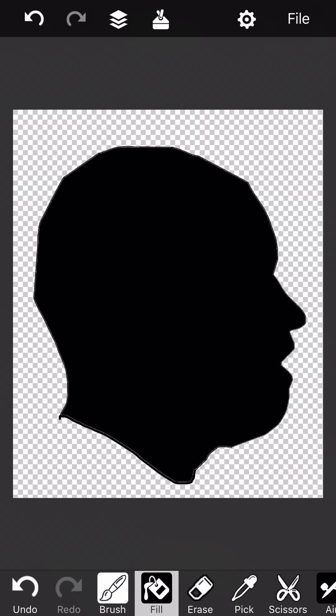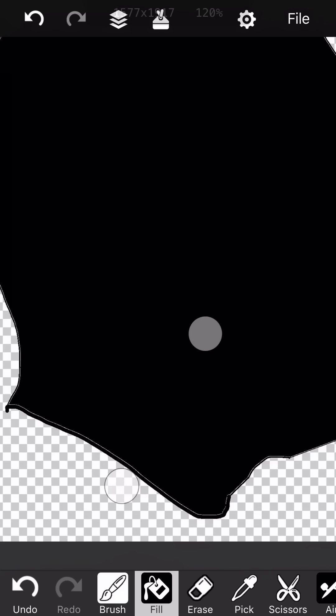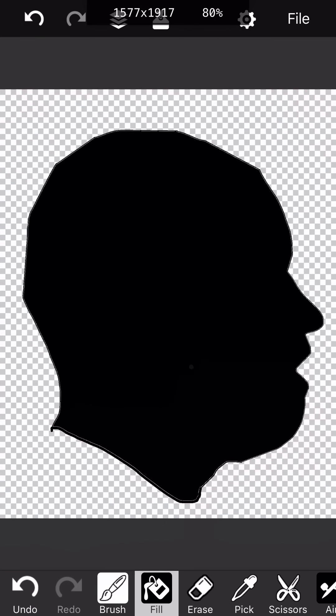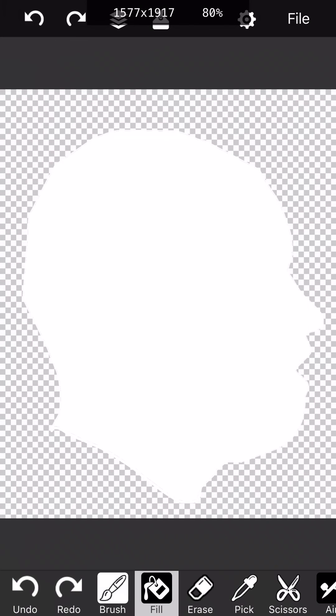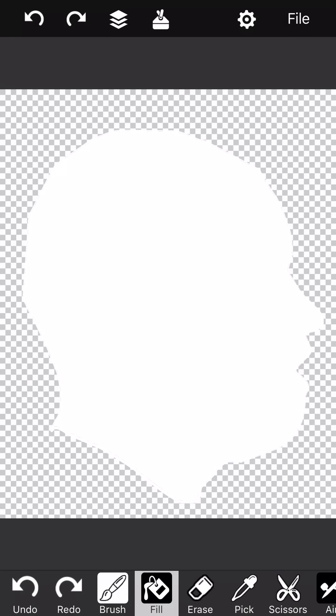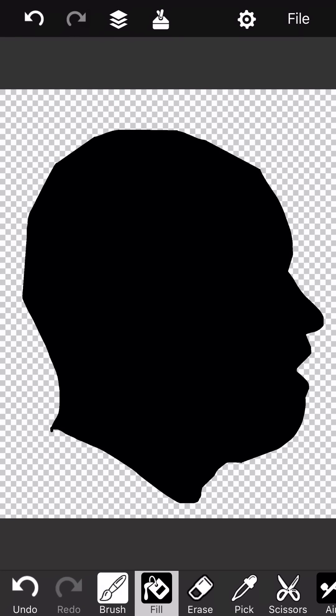You can kind of see a little bit of edging there on the fill bucket tool. I believe it has a smooth edge option that'll get rid of some of that. Yeah, there we go. That looks a little bit nicer.